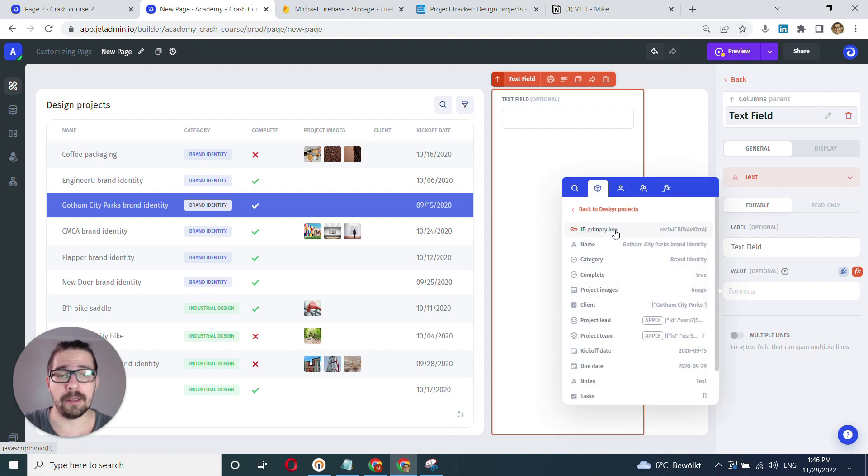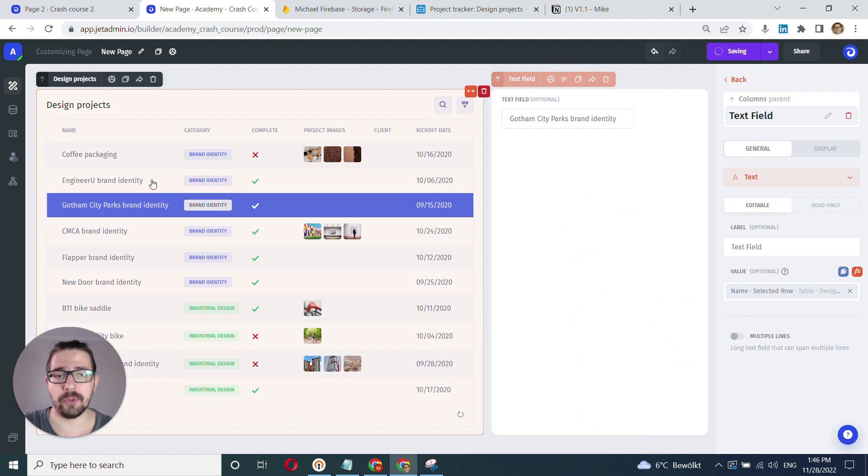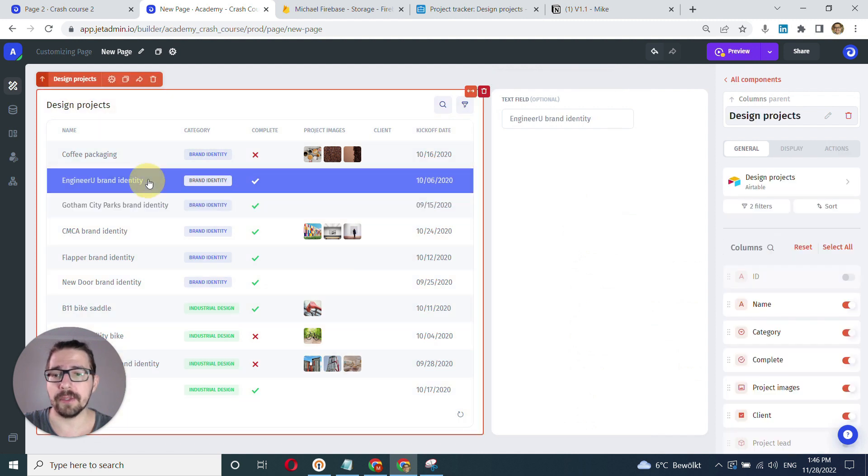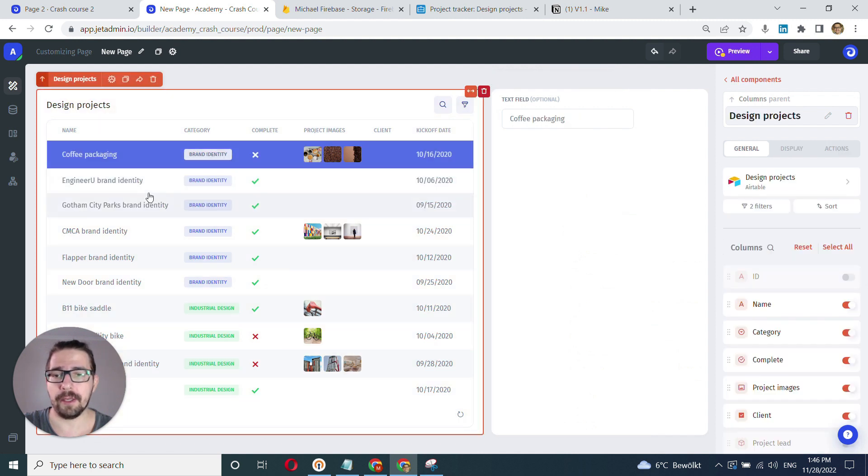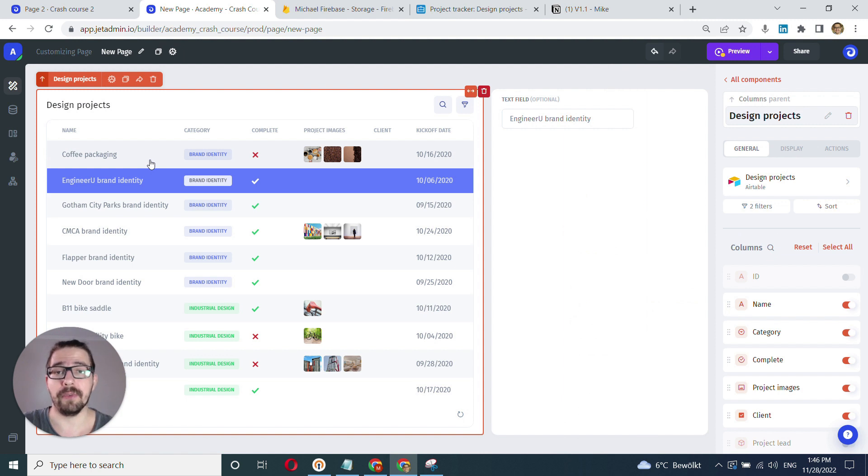And we choose our field. In our case, that's name. And that will yield the same result here. So we've successfully bound our table to this input field.